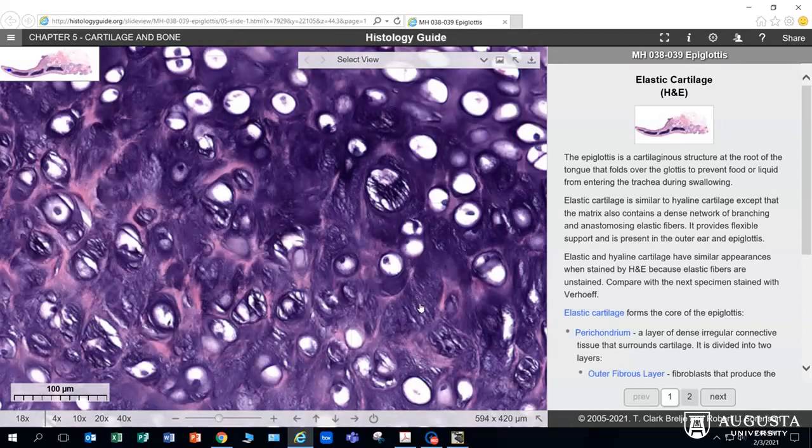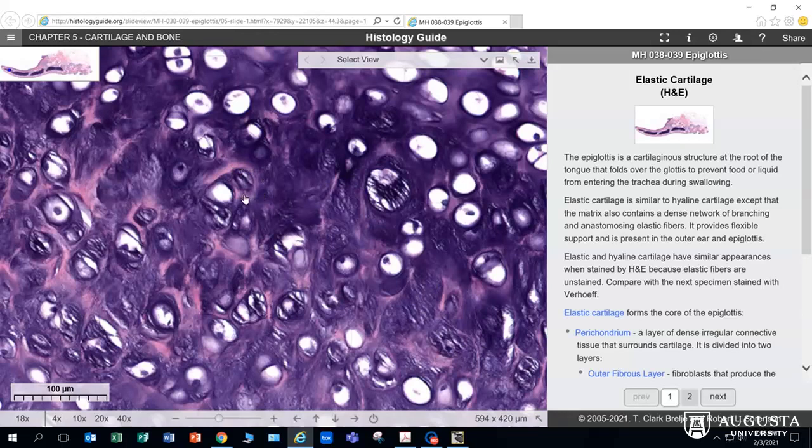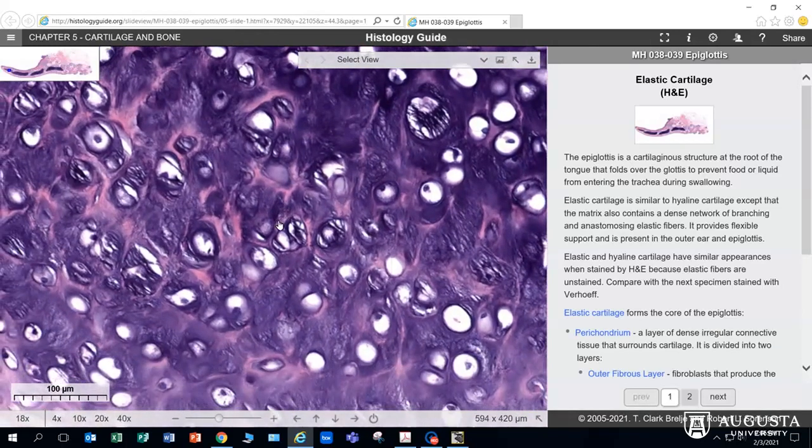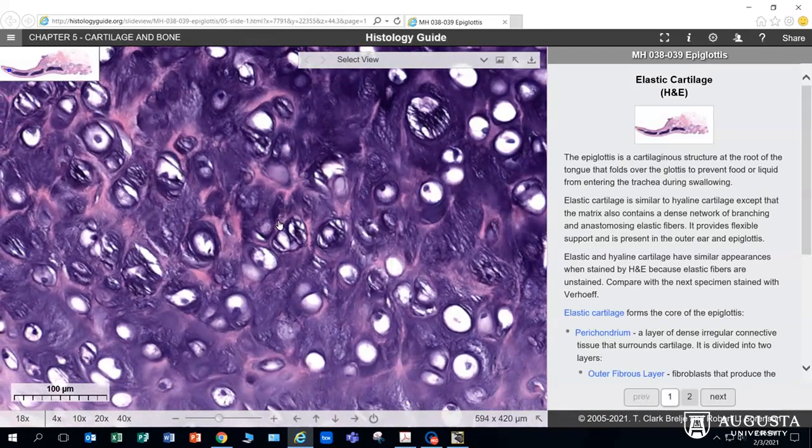Elastic fibers all through here. The pale pink here would be collagen in between those elastic fibers. So again, this is elastic cartilage.